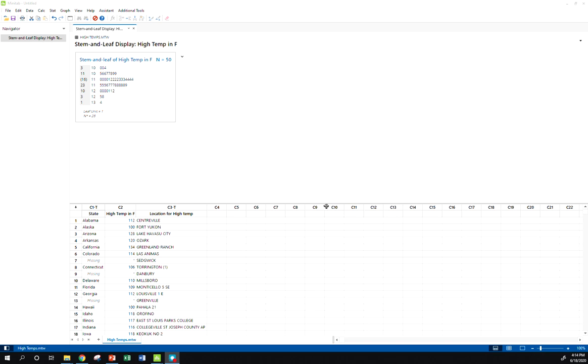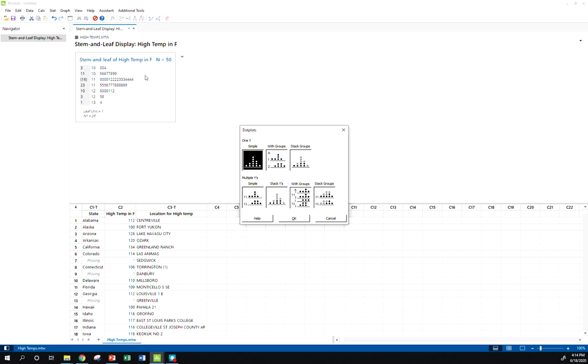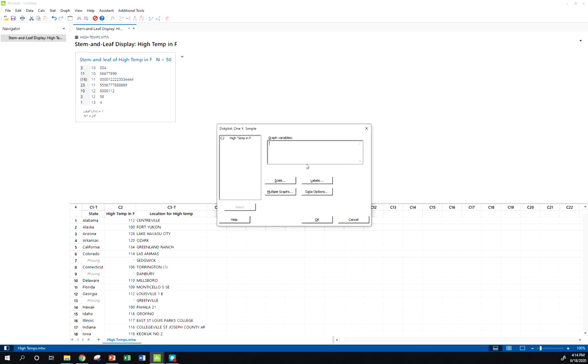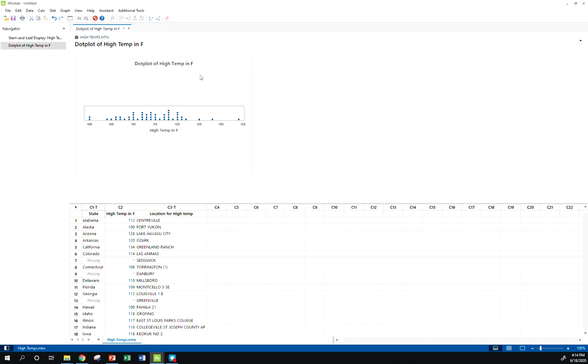Now let's make a dot plot. So when I go to graph, dot plot, I'm just going to do a simple one. Double click my data in there, and here we go. There's our dot plot.